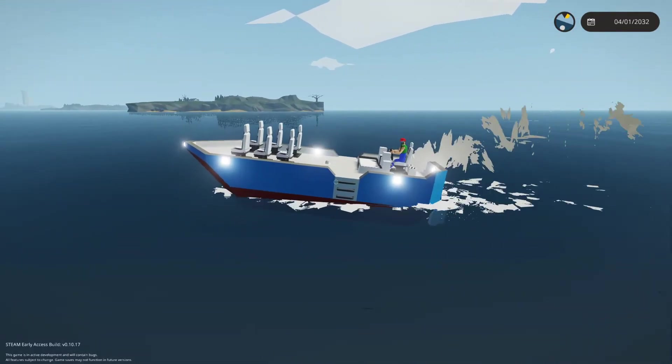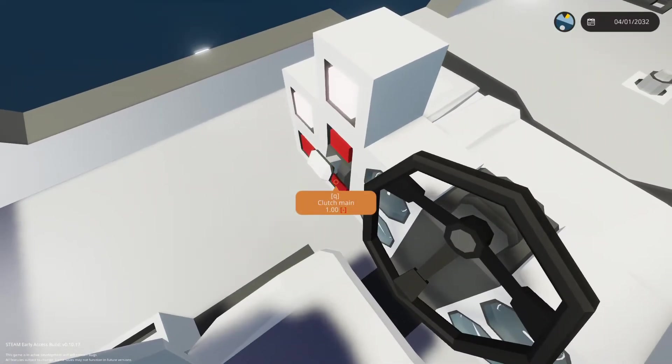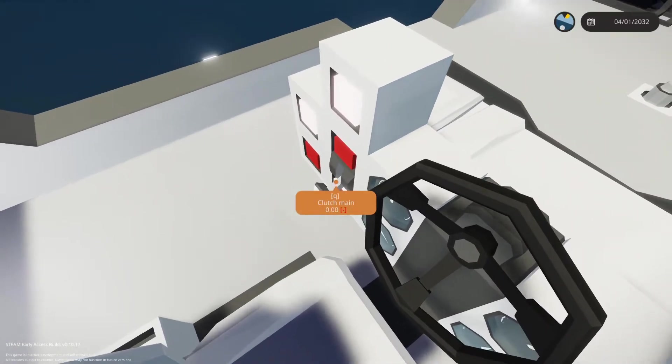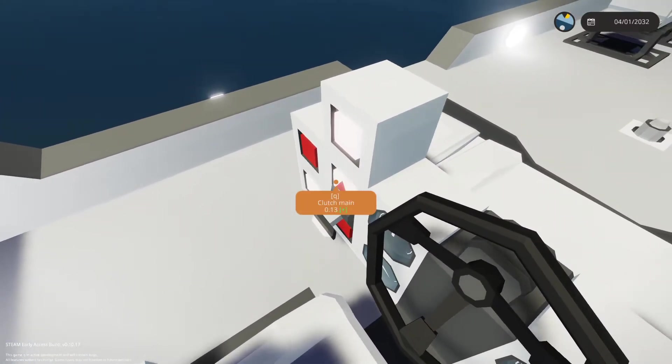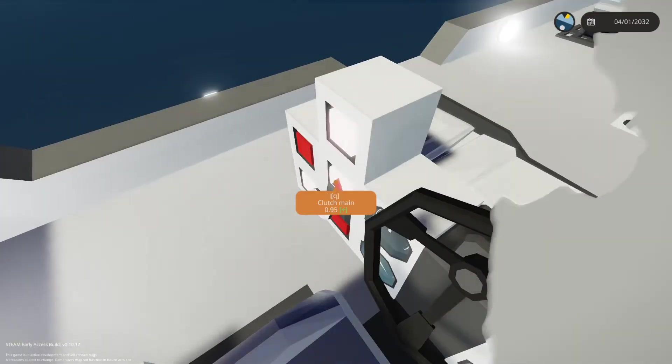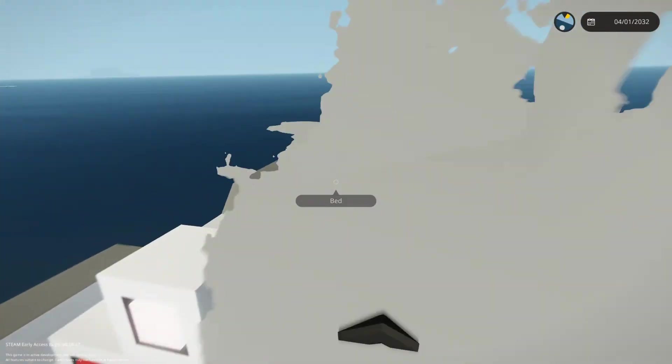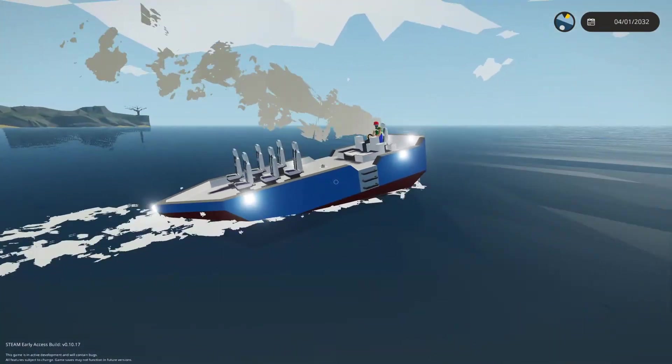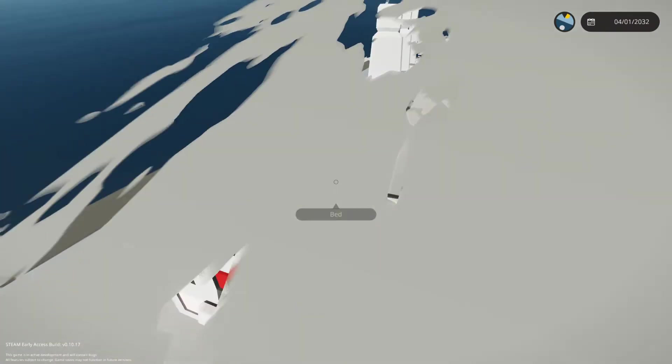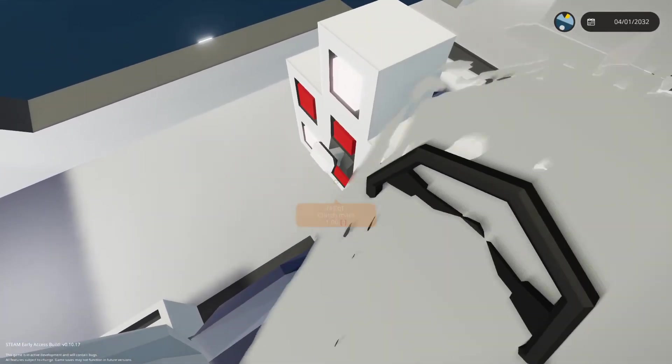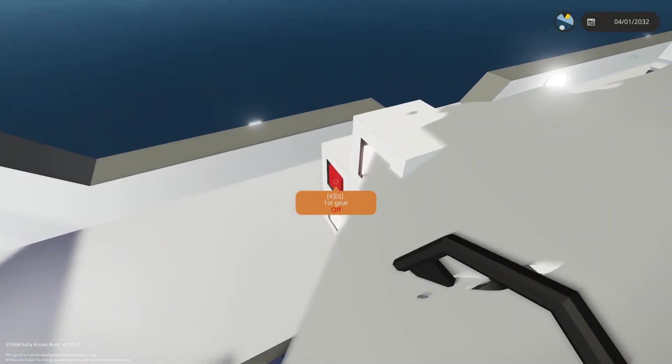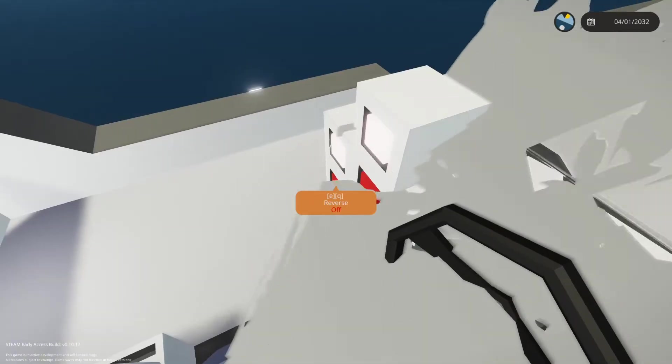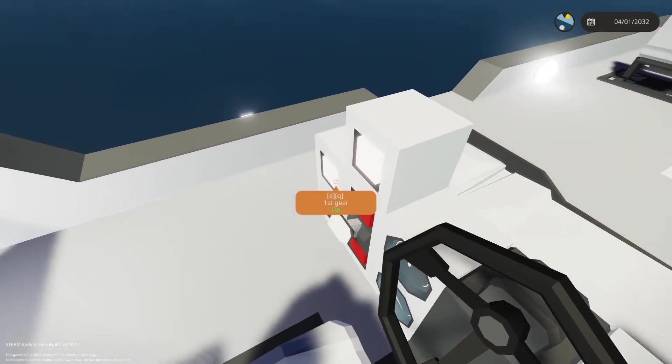So now I want to test the reverse. Let's just put the clutch on zero. Disable the first gear, enable the reverse and let the clutch come up slowly so that the engine will not fail. If you do it too quickly or you don't have enough RPS for it, then your engine might be turned off, like in this case.